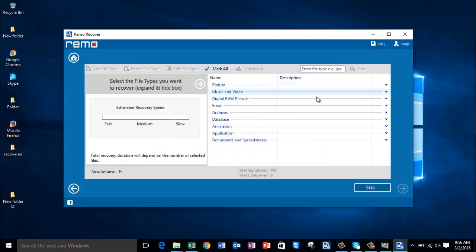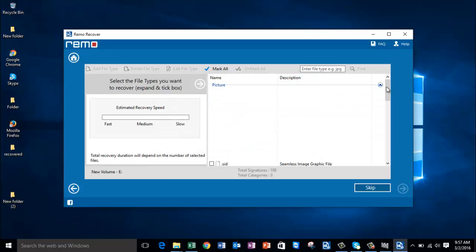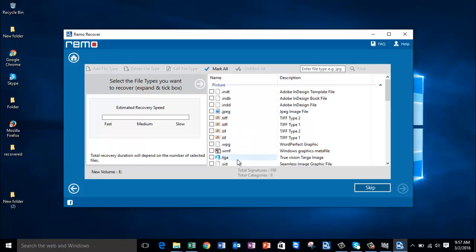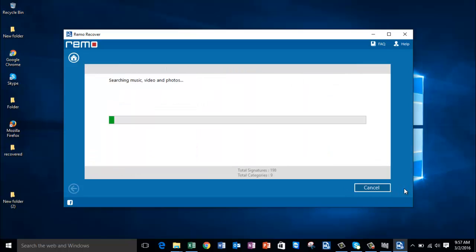On this screen, go to Picture and select the file extension of the photo you're looking to recover. I've selected the JPG file extension, so the software will now begin to recover the deleted JPG photos from my laptop.